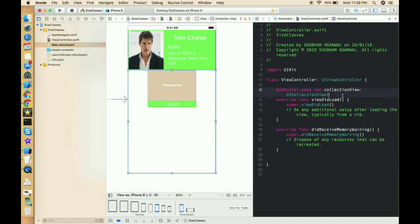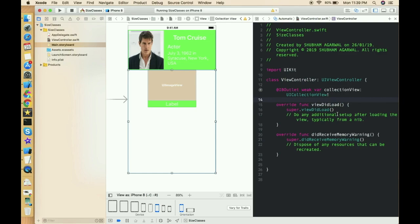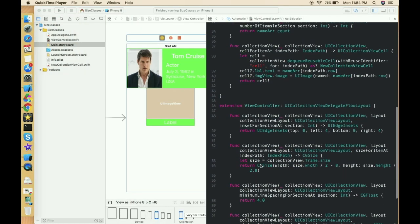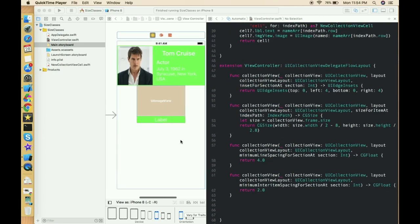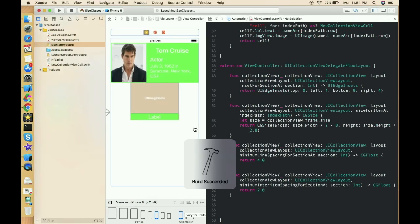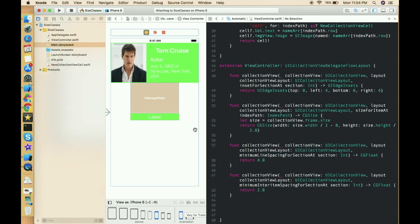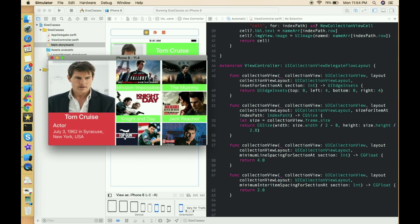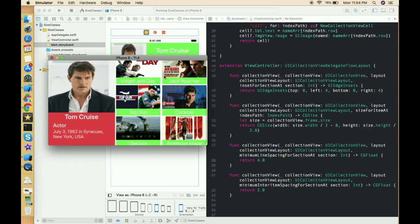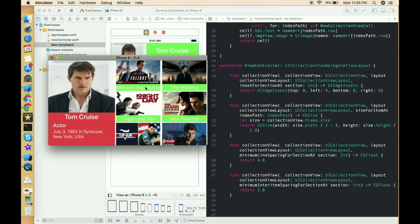If you don't know how to set up a collection view, please watch my collection view series — the link is in the description and on the info button. I'm setting up the collection view now. The setup is complete. You can define your cell size according to your needs. Let's run and test — the collection view is working fine in both landscape and portrait.